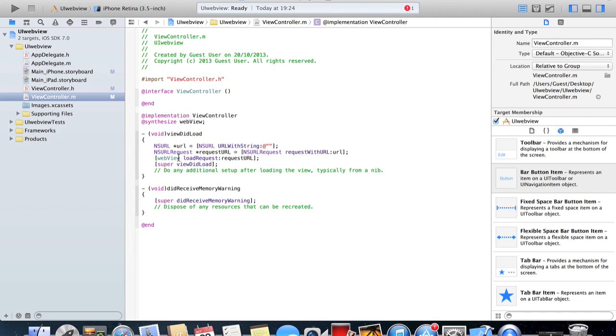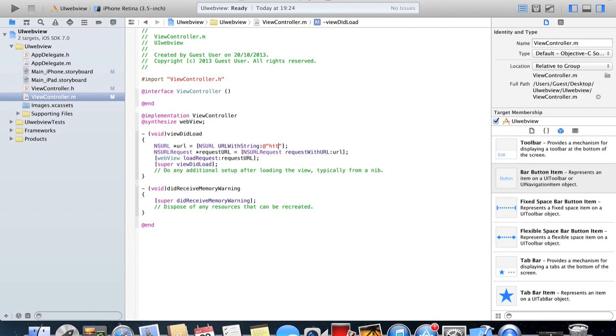Now what we want to do is specify which web page we want to go to. So in between these quotation marks here, you're gonna type in your web page. So I'm gonna do HTTP colon forward slash forward slash www dot google dot com. So that's where our web view is going to go.